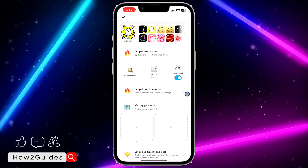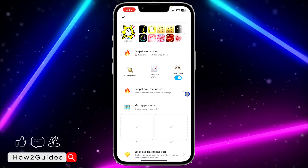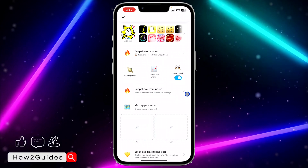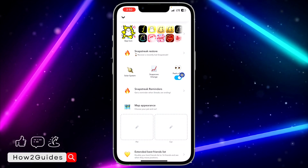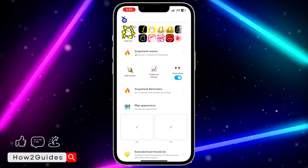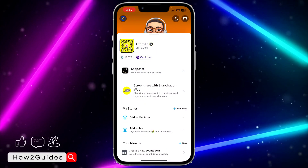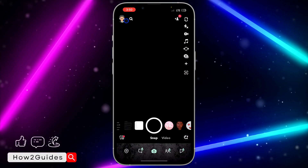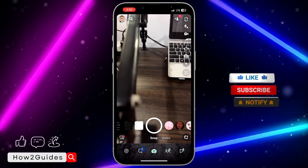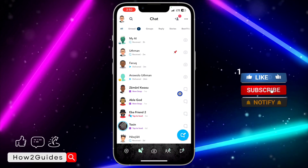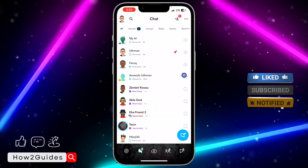Peek-a-Peek allows you to know when someone has swiped into your chat. Just enable this option. If you can't find it, head over to your App Store or Play Store and update your Snapchat to the latest version.